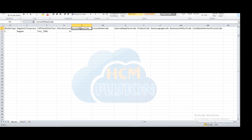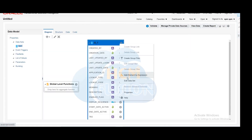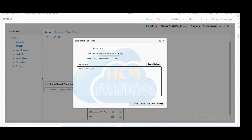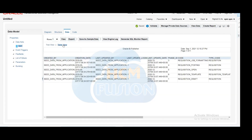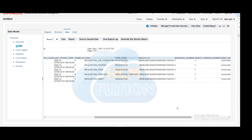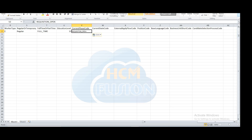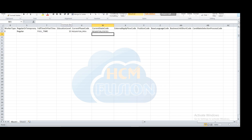Then current phase code: what will be the phase code for this particular job requisition? Go to the data model and query the IRC_PHASES_B table where you will get all the phases defined in the system. Use the code for that particular system. Here we will create the job requisition with the phase code REQUISITION_OPEN. Same for the current state code — we will directly post this requirement, so we use the current state as 'posted'.